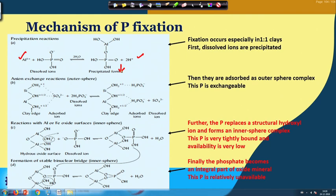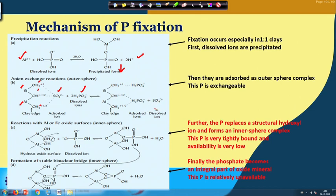Another way of phosphorus fixation involves clay silicon-aluminium where hydroxyl groups, due to the positive charge development from pH-dependent or variable charge, attract the negatively charged phosphate. The primary orthophosphate ion exchanges with sulphate, bringing sulphate to the soil solution — this forms an anion exchange outer sphere complex.